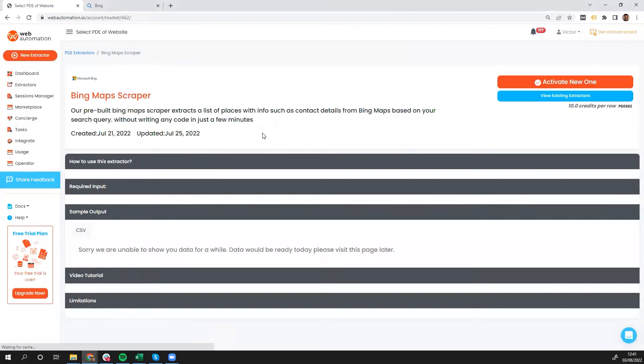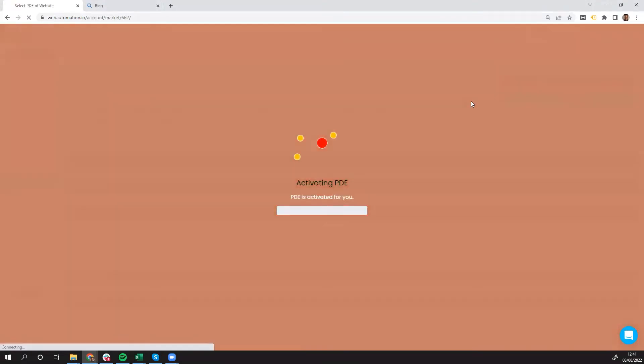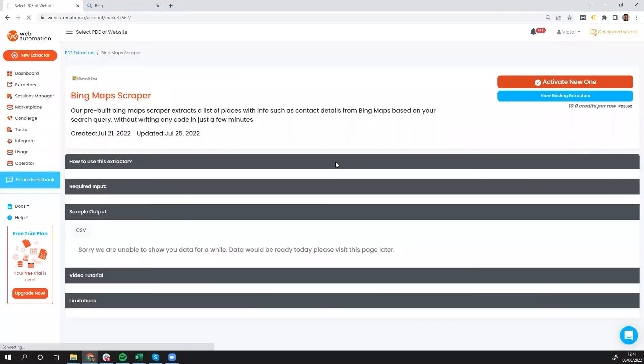This brings you into the webautomation in-app, and all you need to do here is activate a new one, and that adds it to your account.